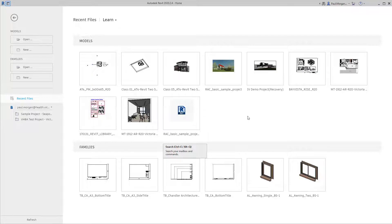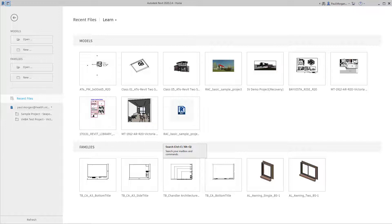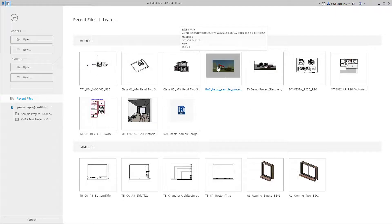Once Revit is open, you'll land on the home page, which may look different depending on which version of Revit you're using. On the left-hand side, you have options to open or create new models, and the same commands repeat for families. Underneath that, there's an area for Autodesk's construction cloud. On the right, you have previously opened models and families. We're going to open up the basic Revit architecture demo model — just click on that file and it will open up.